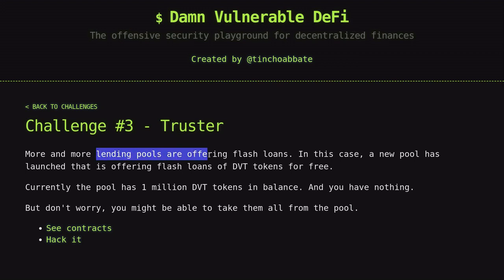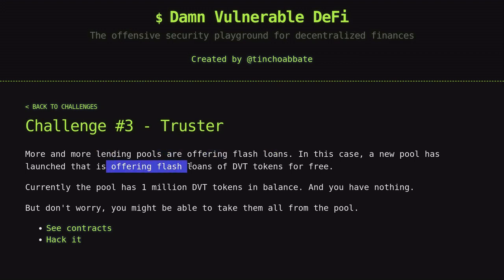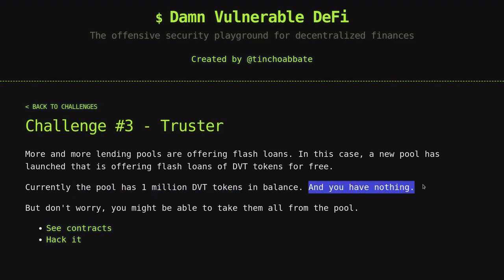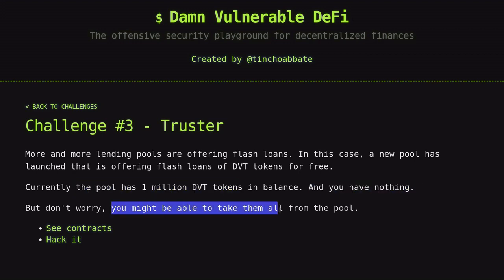We have a lending pool offering a flash loan for DVT tokens for free. The pool has 1 million DVT tokens and we have 0 DVT tokens. The challenge is to take all DVT tokens from the pool.